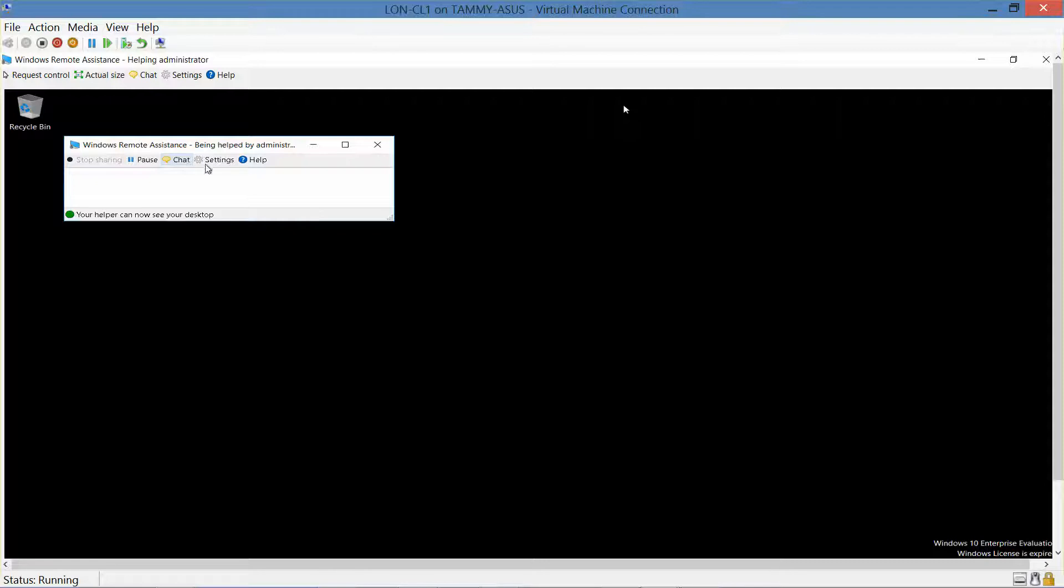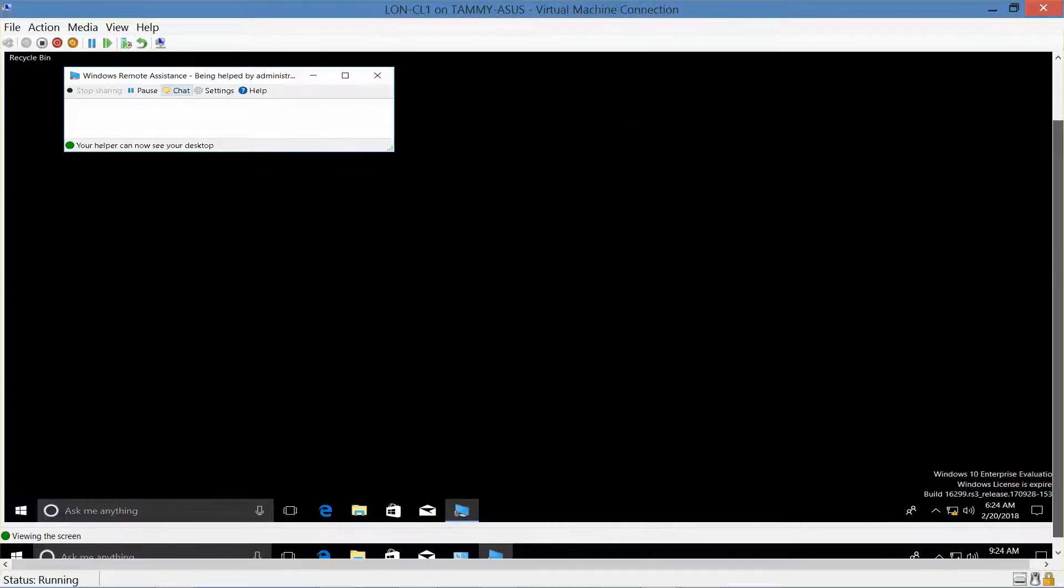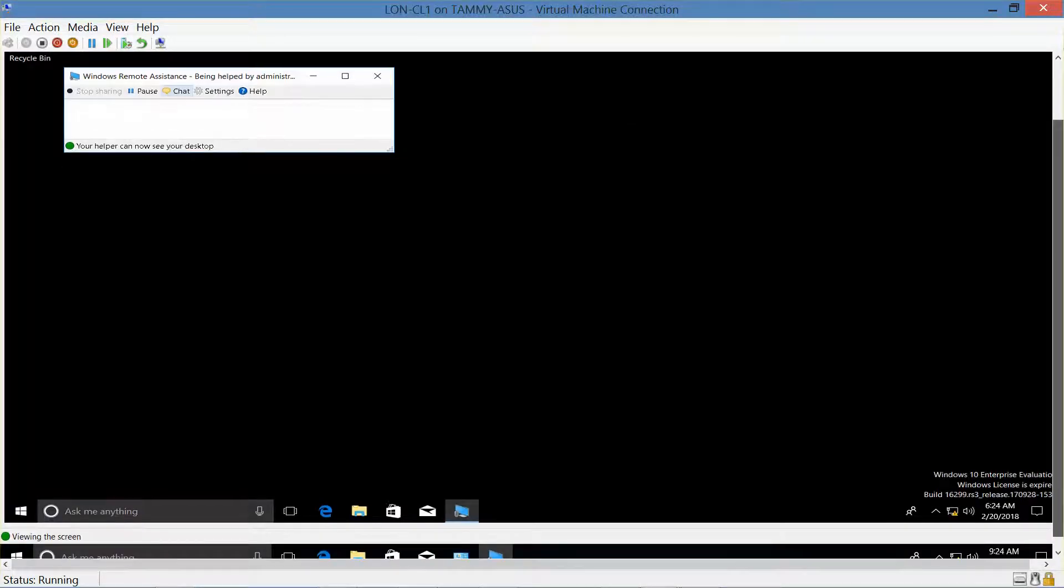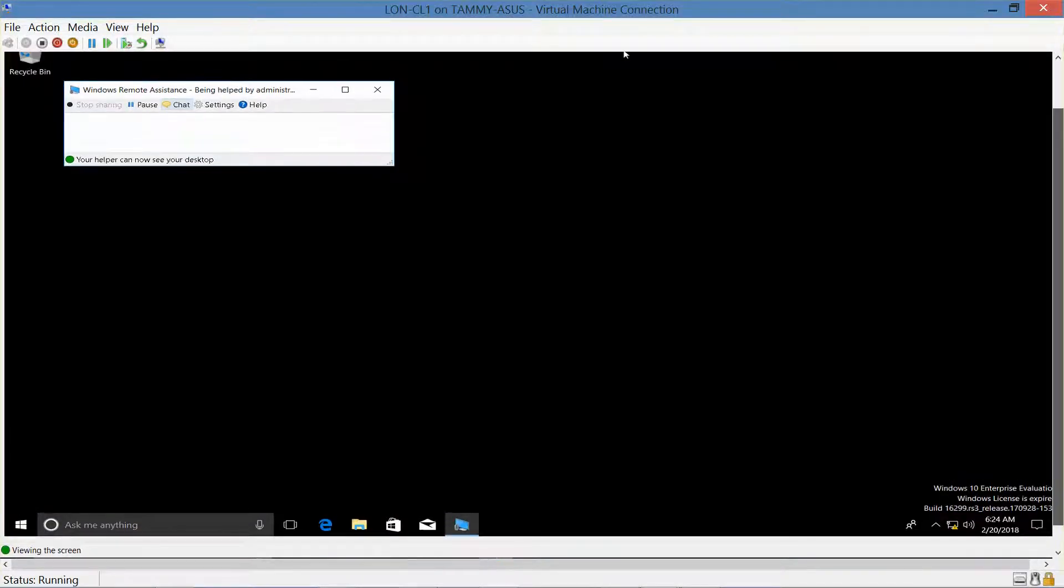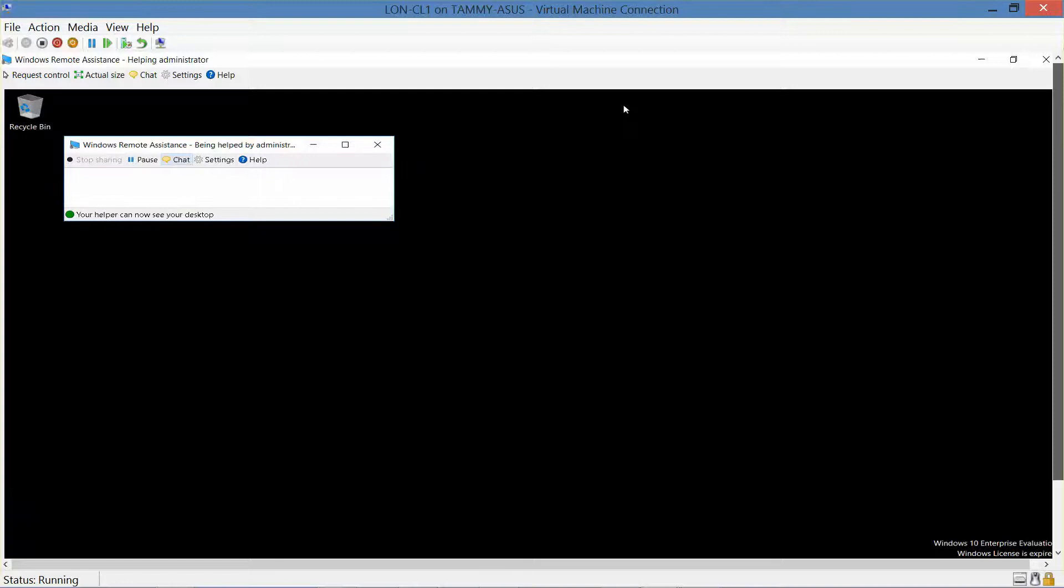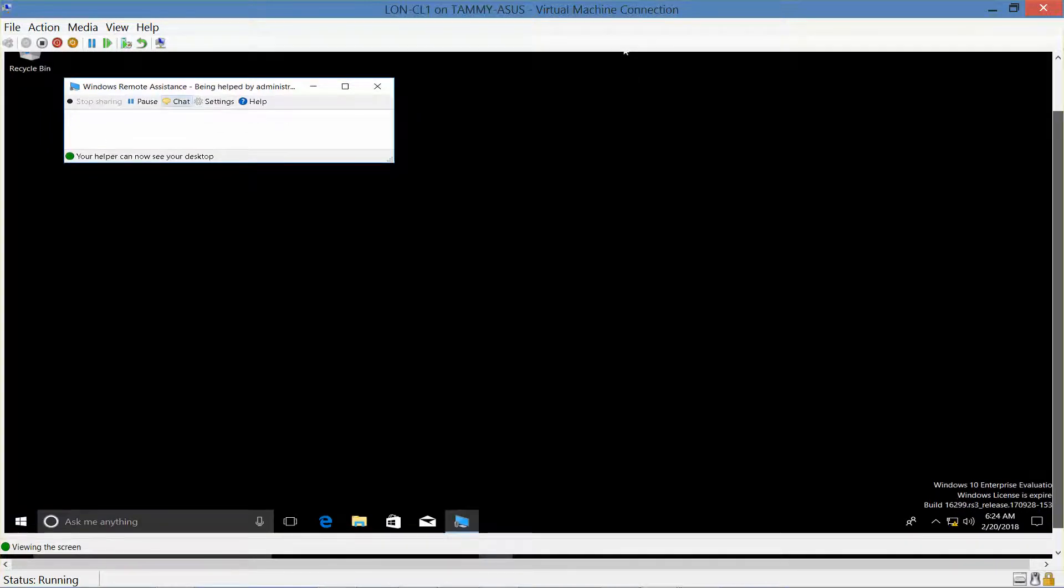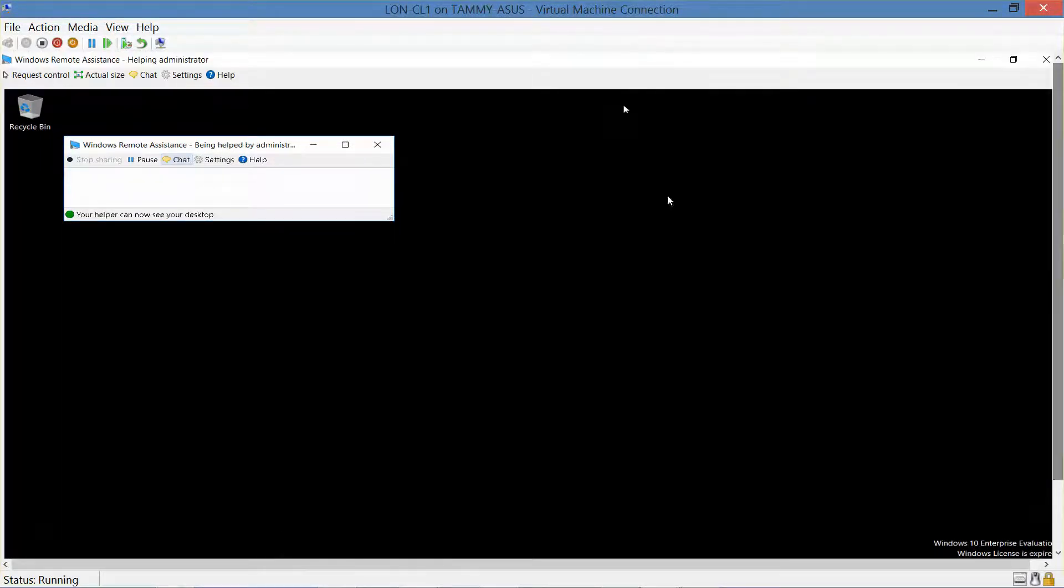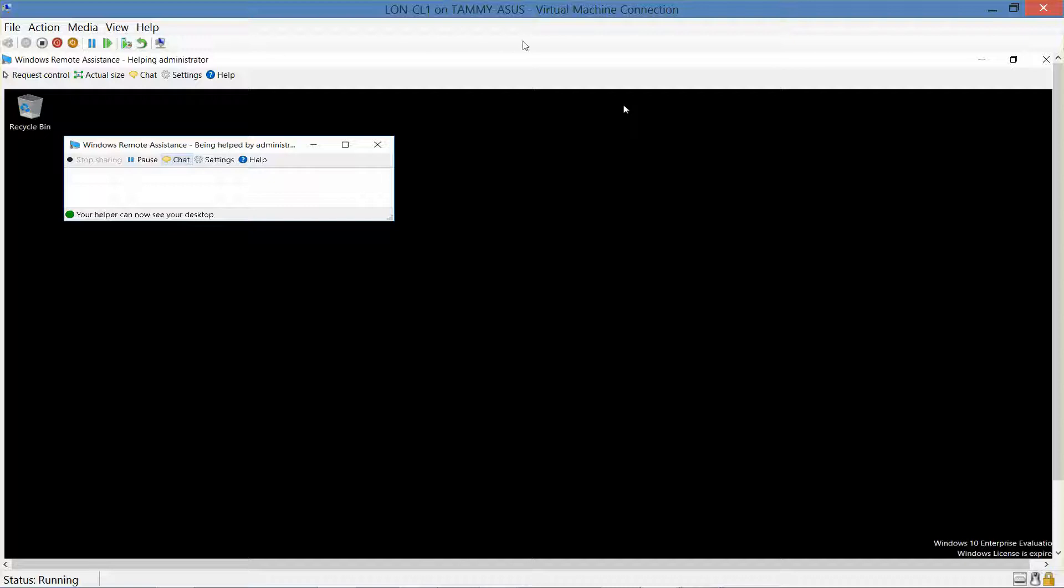Now we're in the, your helper can now see your desktop. Okay, if you are, we should be on, yeah, we're on CL1. If you're required to do so, this would be where you would take your next screenshot, showing that you now have access.